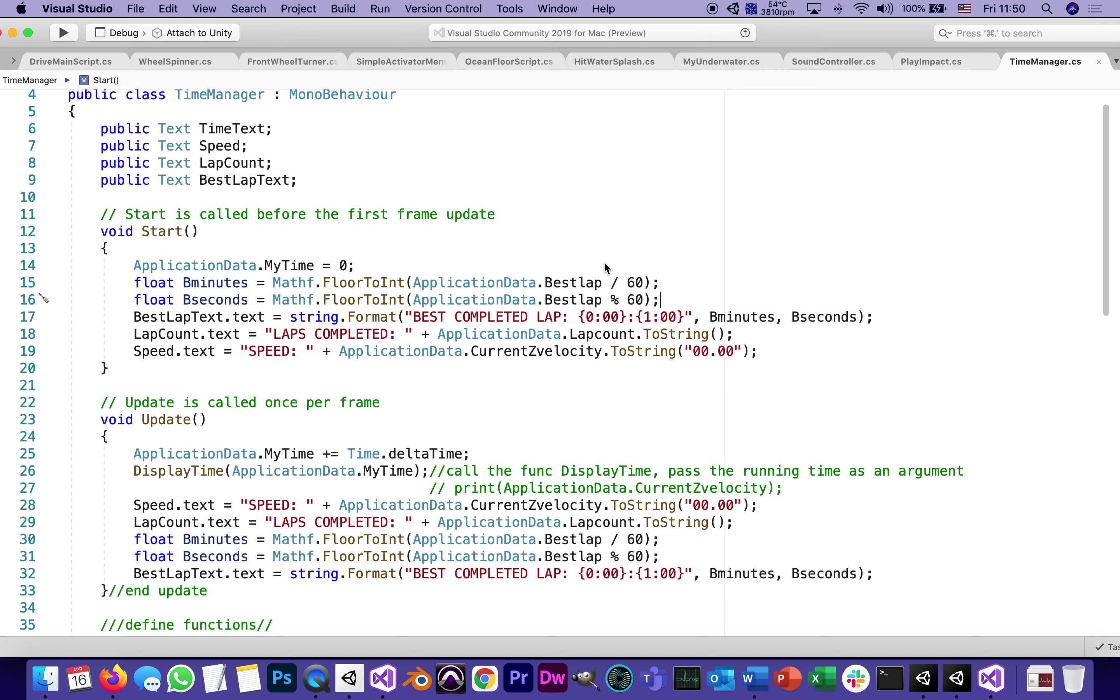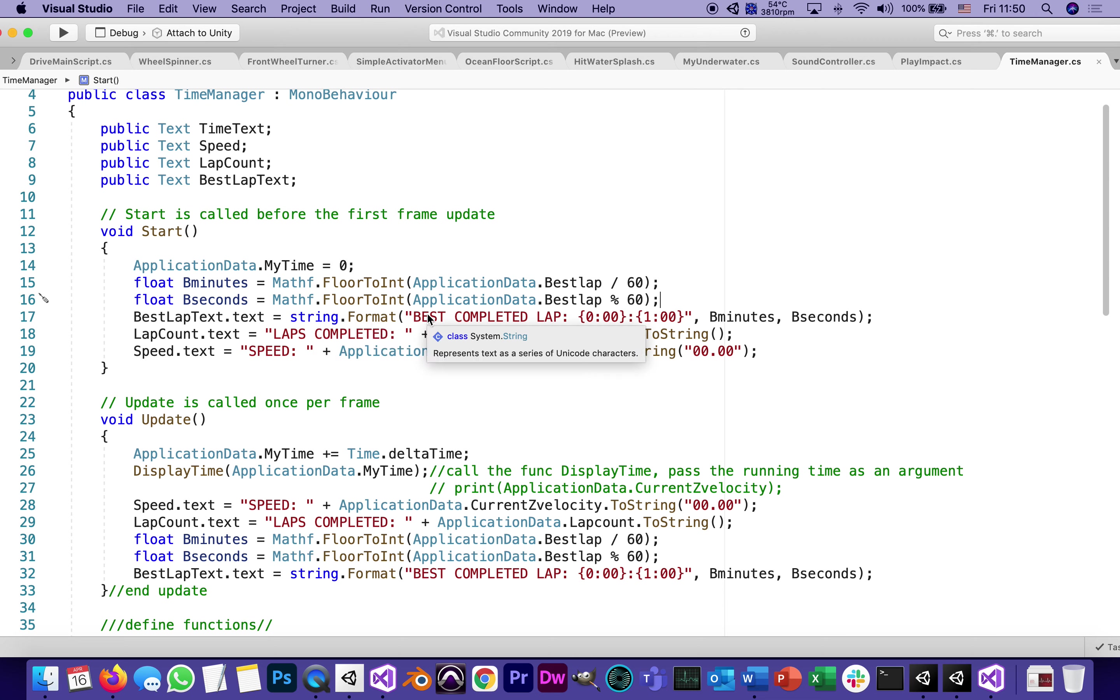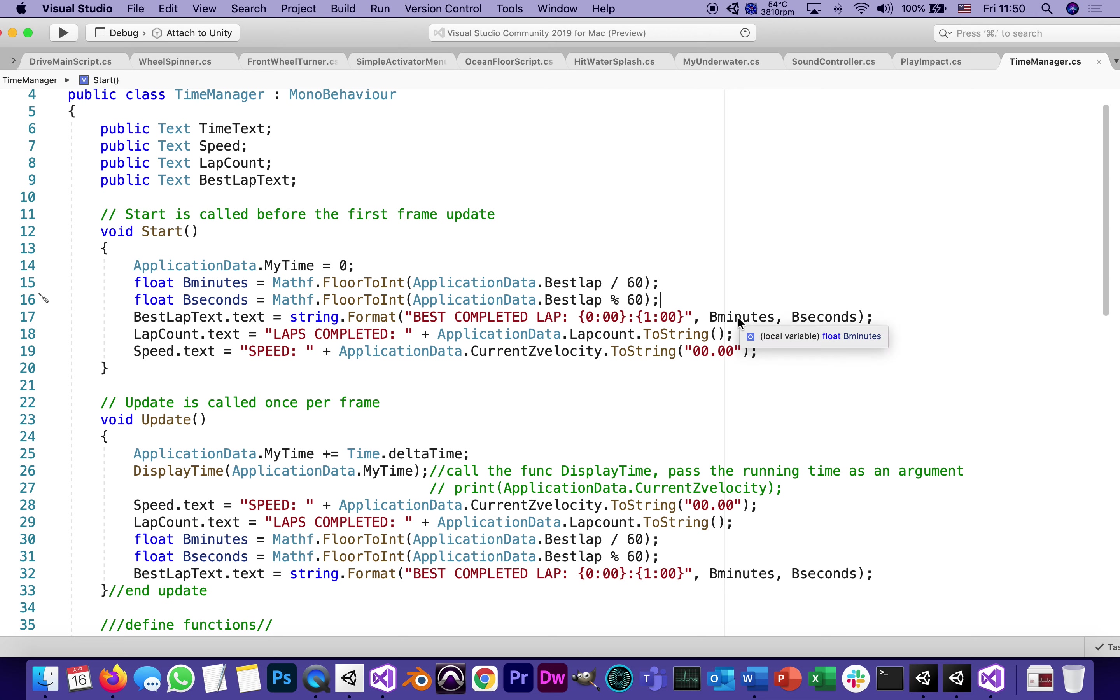So this gives us the time of best lap converted to minutes and seconds. And in a few seconds, we're going to do the same thing to the timer. Then once we have that, we can say best lap text will be a string. It will say best for a completed lap with two placeholders, which will be the minutes and the seconds.